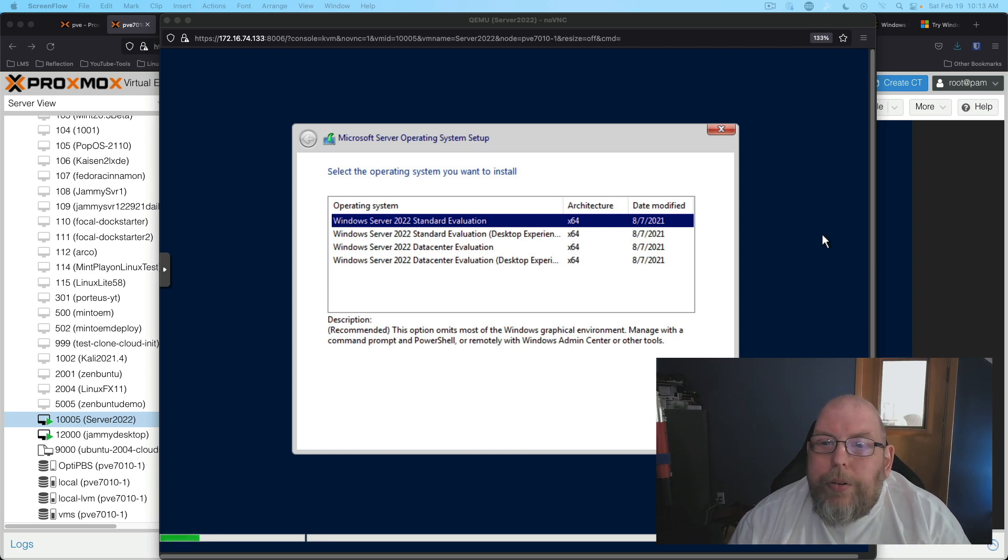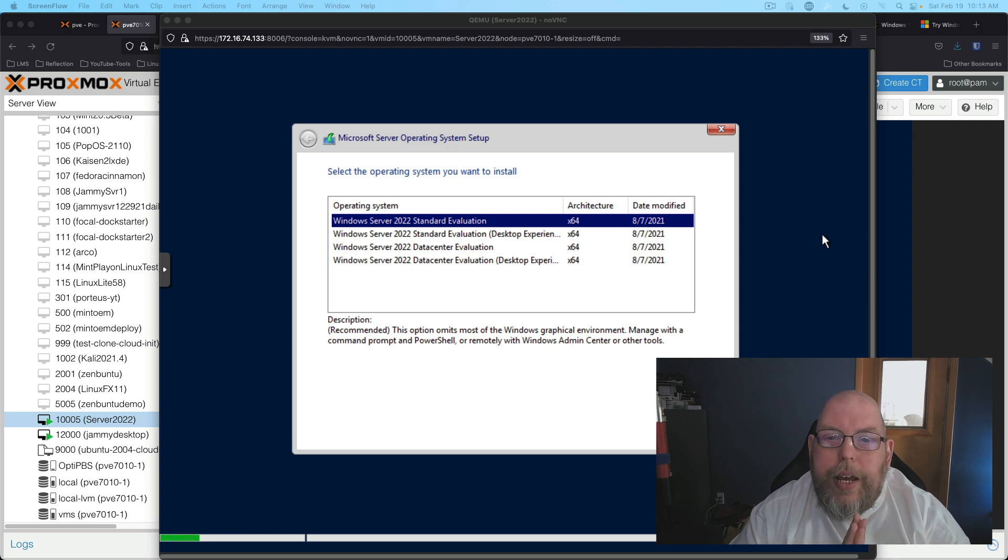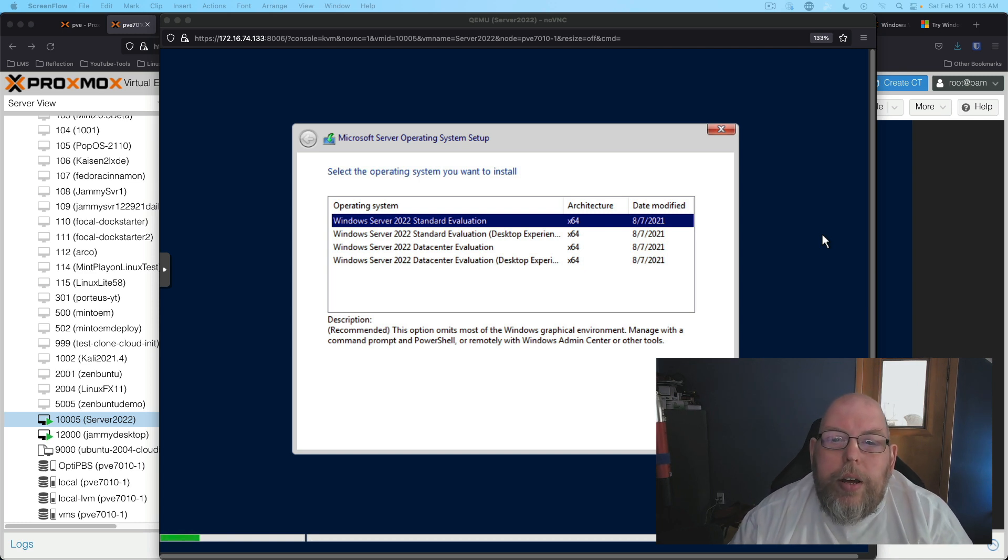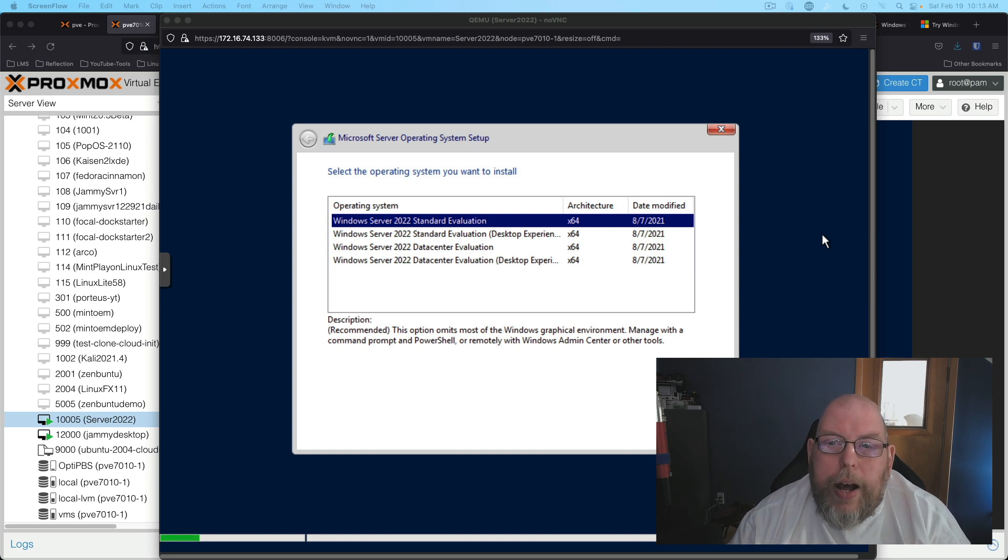Hey everybody, welcome to another episode of Practical IT. I'm doing something a little bit different today and we're going to install the evaluation version of Windows Server 2022 in Proxmox.